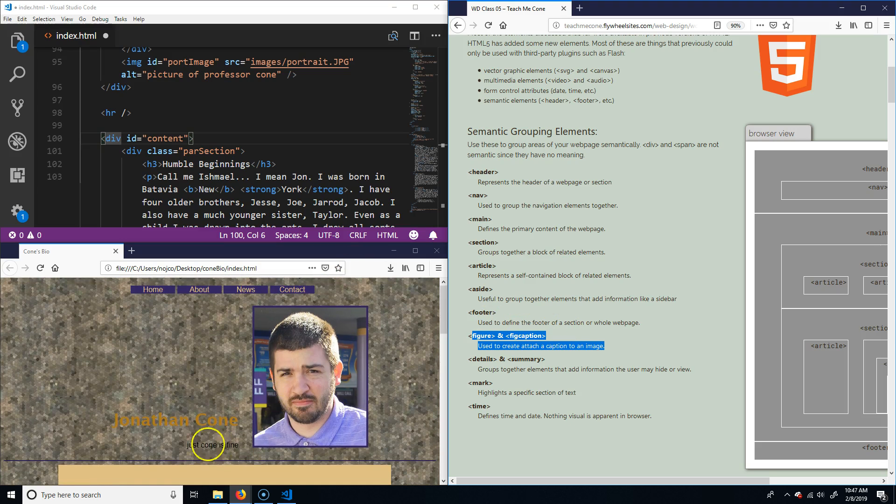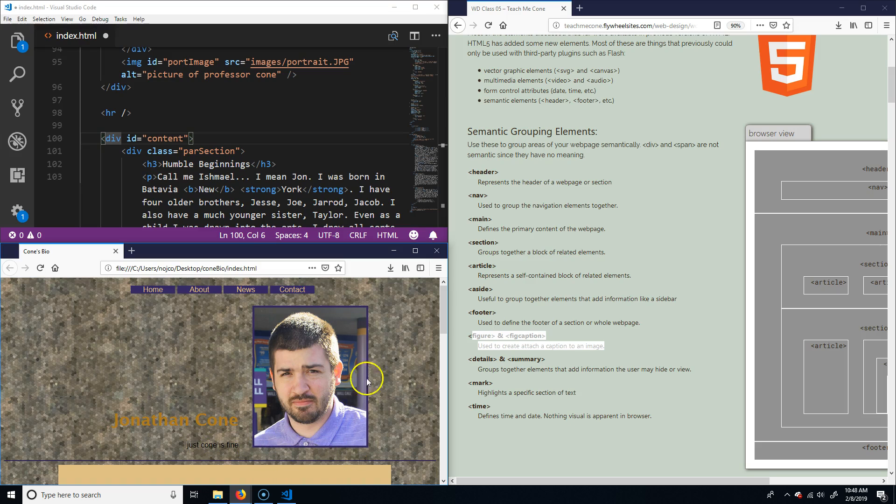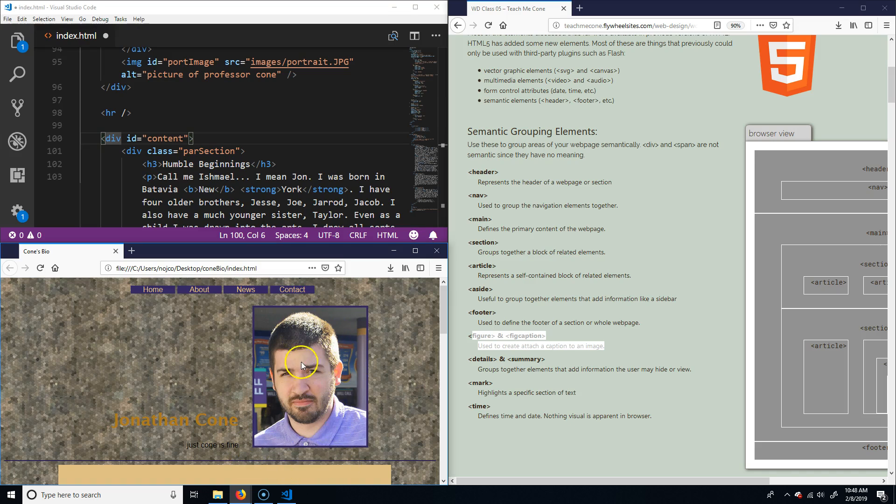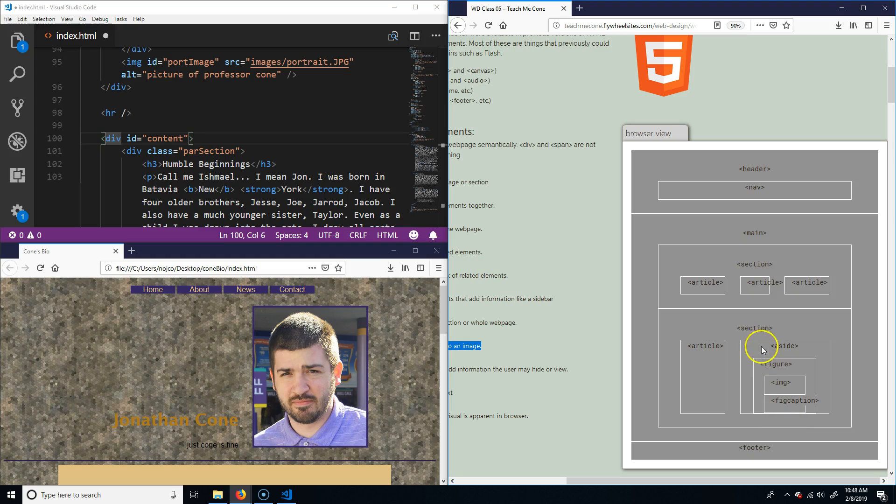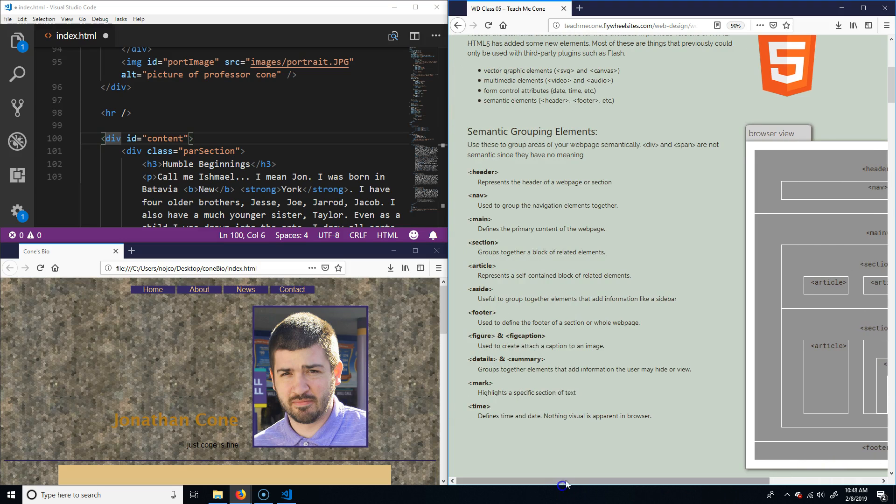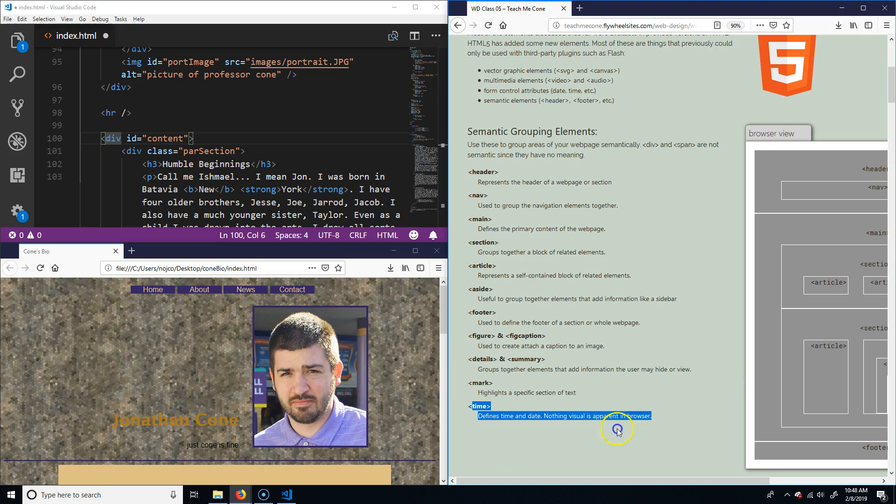Instead of just doing an image—if you look up here, if I had a picture that says picture of John Cone, I would have that attached to this, but this would be an image and this would be a P. There would be nothing to associate the two. But by instead doing a figure and then having inside the figure an image and a figure caption, it helps make those associated to each other.